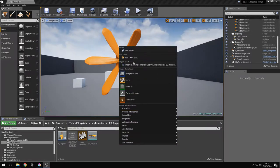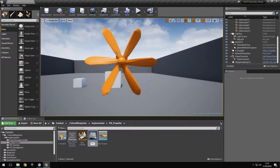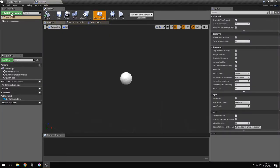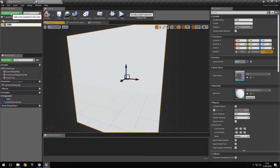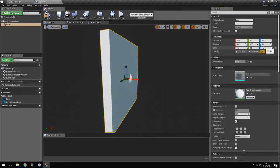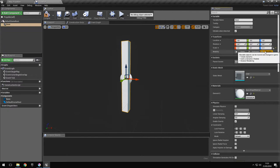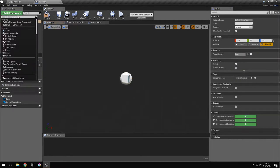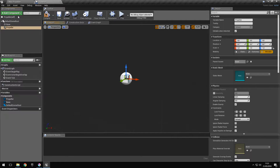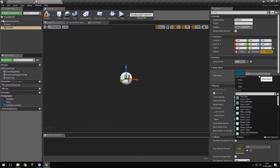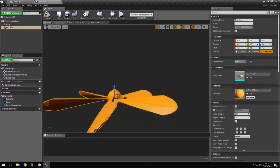Let's go ahead and create an actor. We'll use a cube as the base because we need a base for the physics constraint, and we'll scale it down. Then for the propeller we're going to use a static mesh — I've actually modeled a propeller in Blender — so we have it here. Let's rotate it vertically.